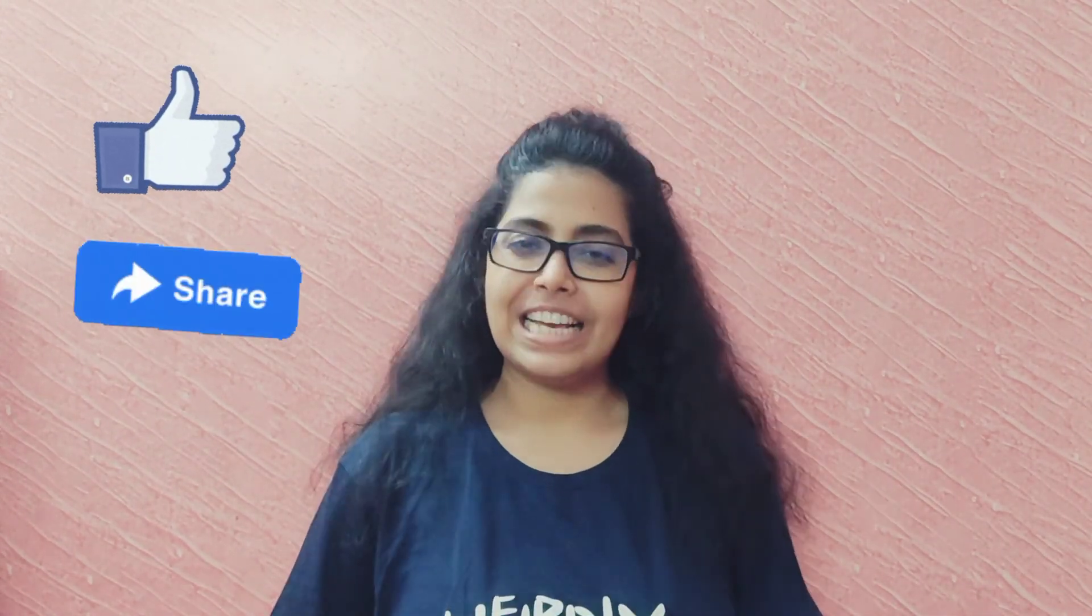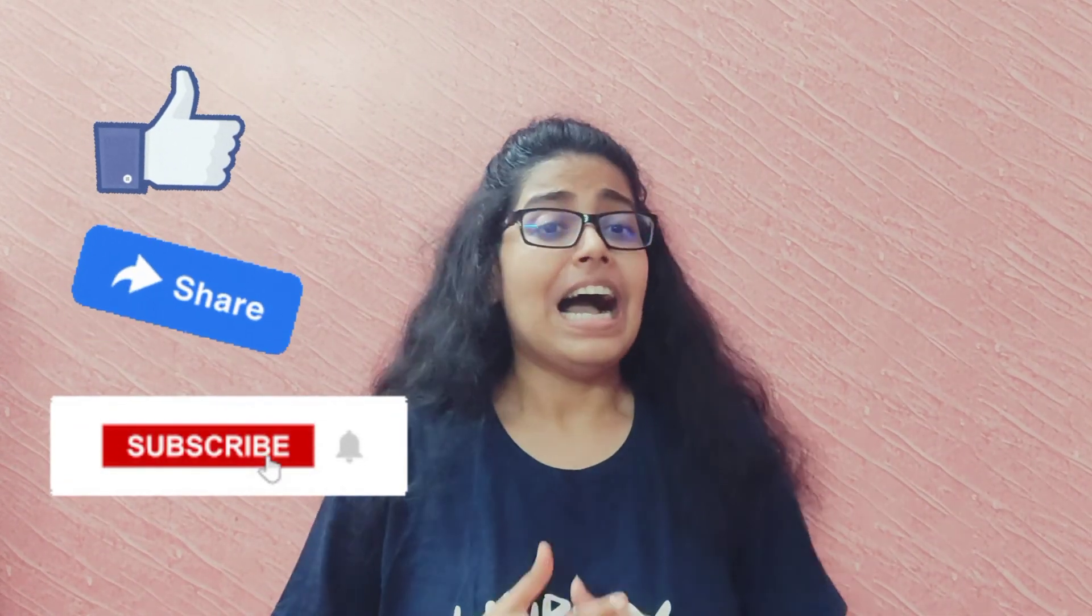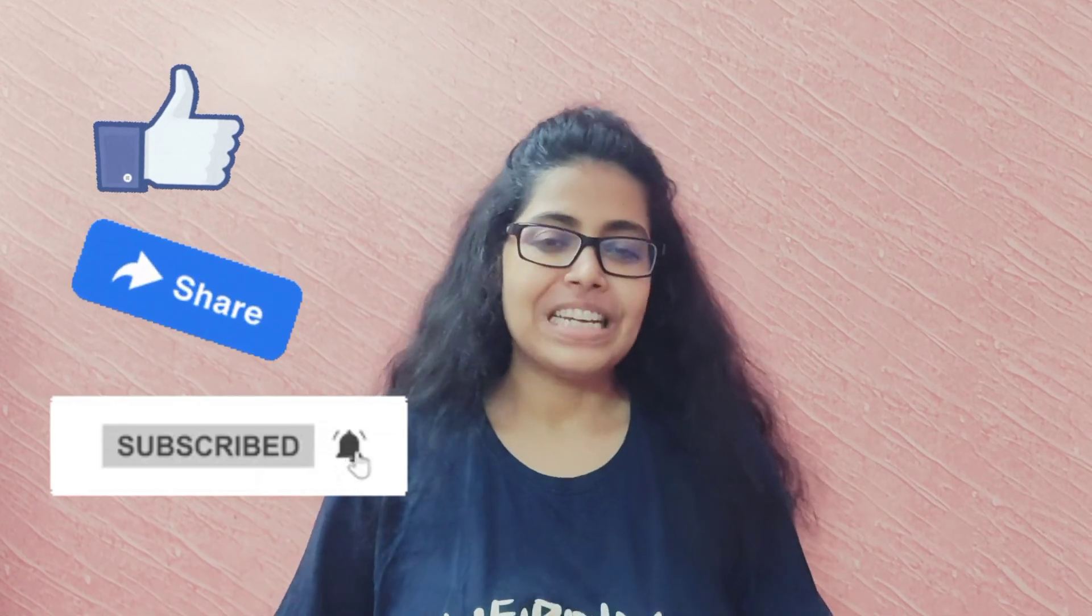That's all for today folks. If you like this video, please do like, share and subscribe to my channel. I'll see you guys in my next video. Till then, keep learning with the Geeky Coder.